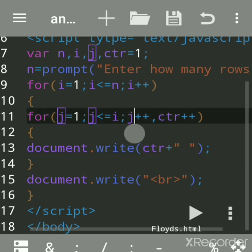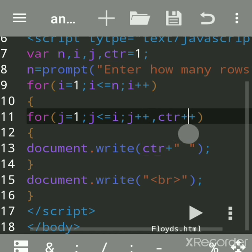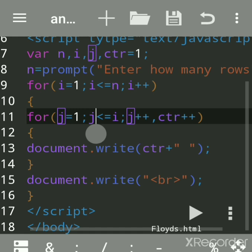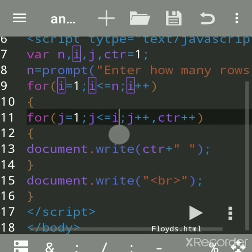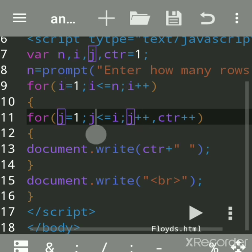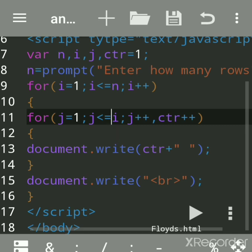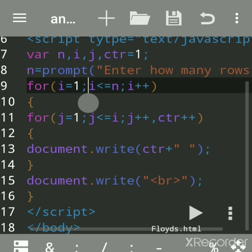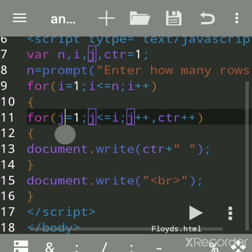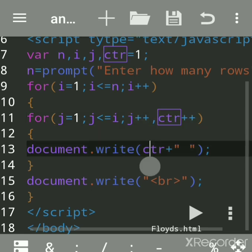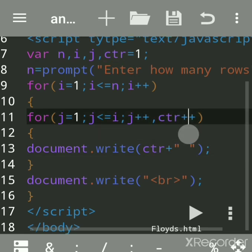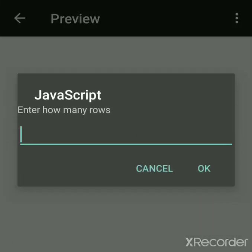Then it will increment both: j will become two, counter will become three. Then it will check — j became two, two is less than or equal to two — yes. Then j becomes three — three is less than or equal to two — no, then it comes out to the next line. Then i becomes three — three is less than or equal to four — yes. This will again become one, one is less than or equal to three — yes. It will print four, because on the third line four is the next consecutive number.